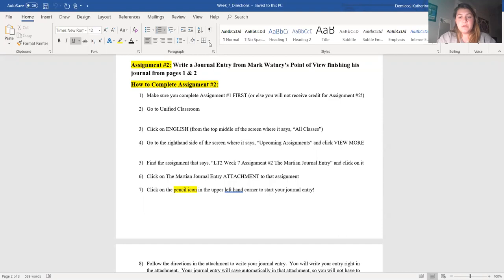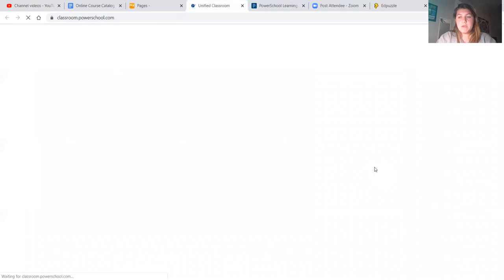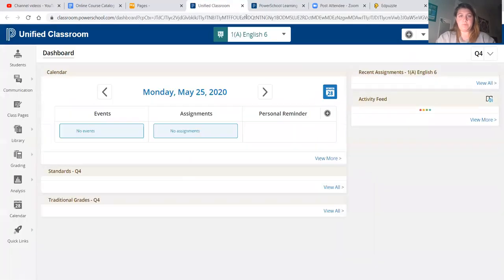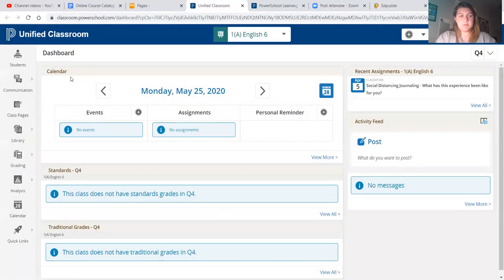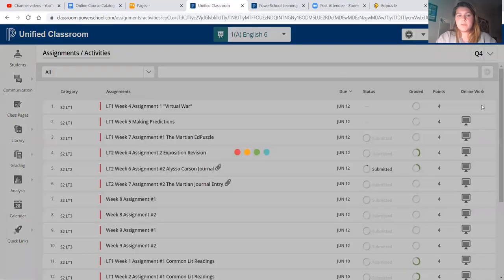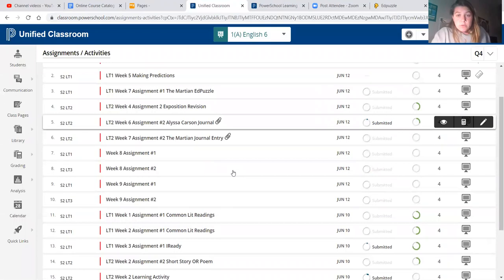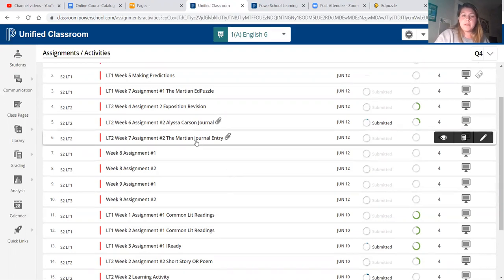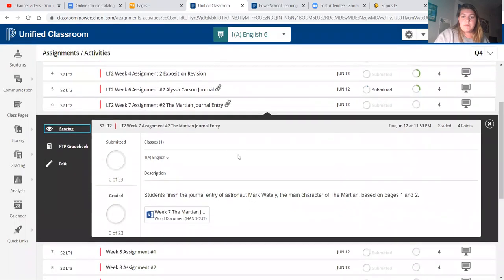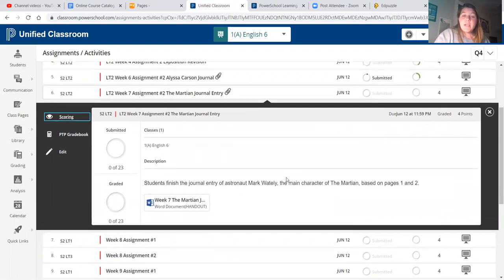Let's do that — we go back to the internet, back to Unified Classroom, clicking on our English class. A lot of us are like 'I don't see any assignments' — you're going to click 'View All' or 'View More,' whatever yours says, and this is where you find all of your assignments. The directions said to find 'LT2 Week Seven Assignment Number Two: The Martian Journal Entry' — here it is right here. You're going to click on the assignment itself, not the 'i.' Then you're going to read the directions: 'Students, finish the journal entry of astronaut Mark Watney, the main character of The Martian, based on pages one and two of The Martian.'